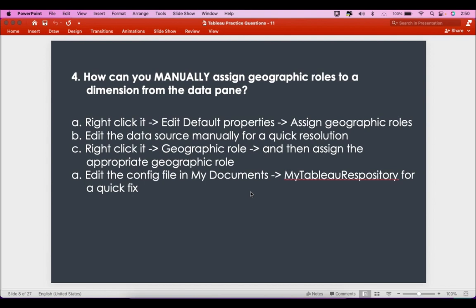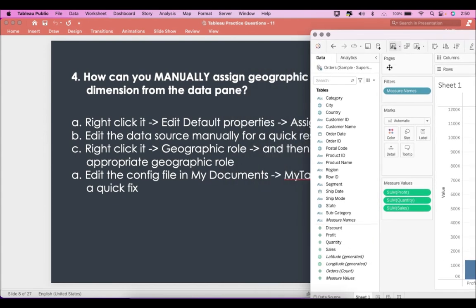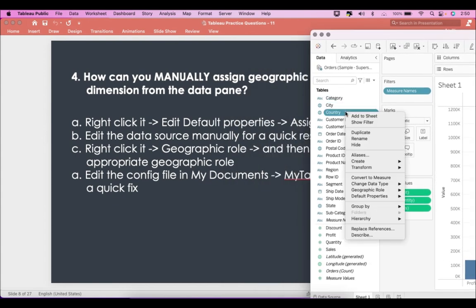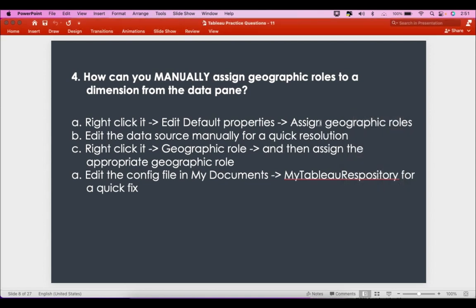The fourth question is: how can you manually assign geographic roles to a dimension from the data pane? If you look at the first option — right-click, edit default properties, assign geographic roles — let me go here and try: right-click, edit default properties, and assign.